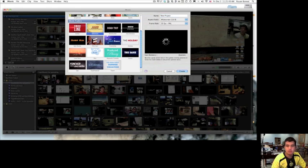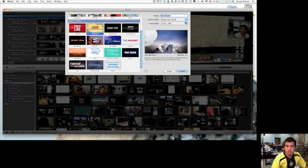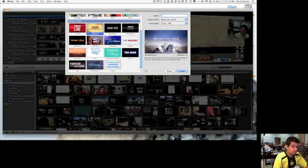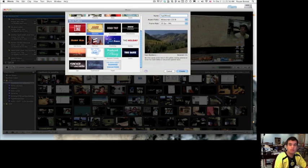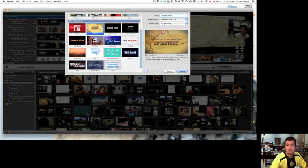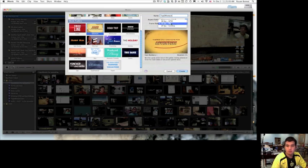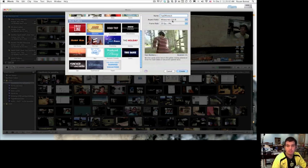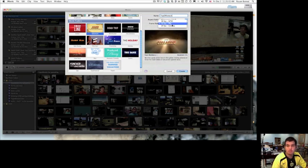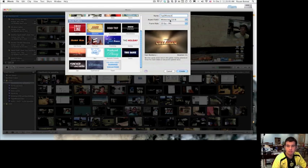I'm actually going to choose Adventure today and I'm just going to keep a new project. I'll just call it Top of the Tank. I'll keep it to PAL, that's standard unless you want NTSC, but I'll just keep PAL widescreen.